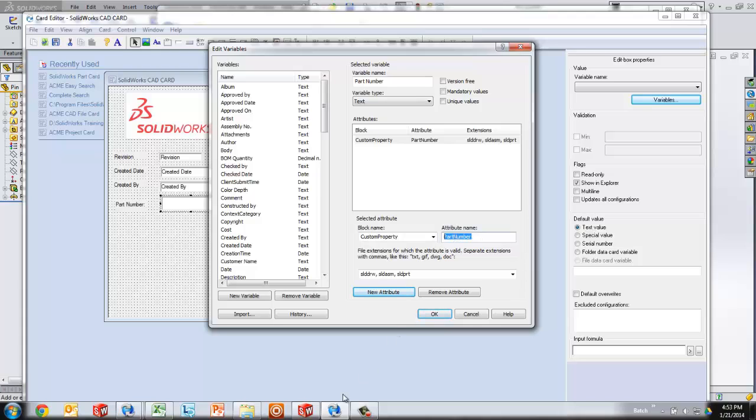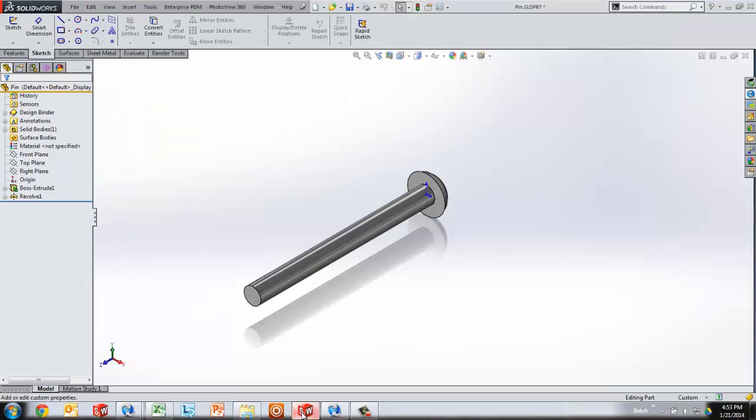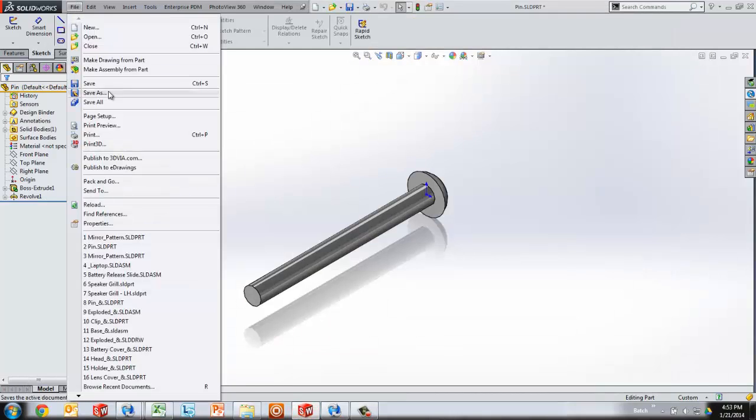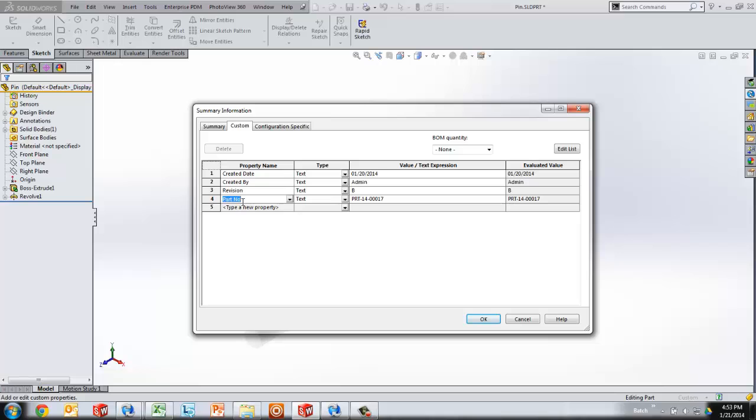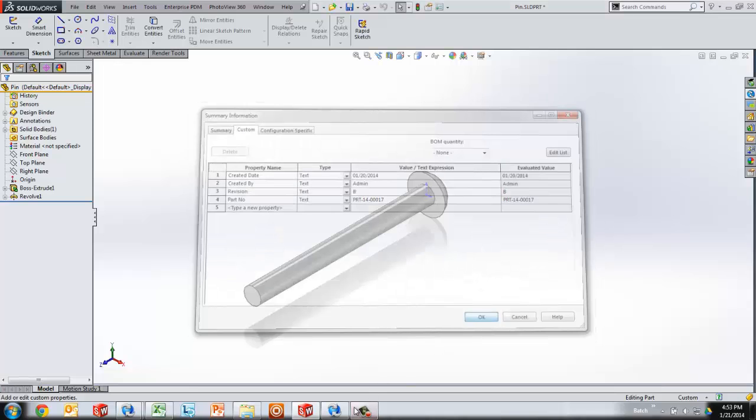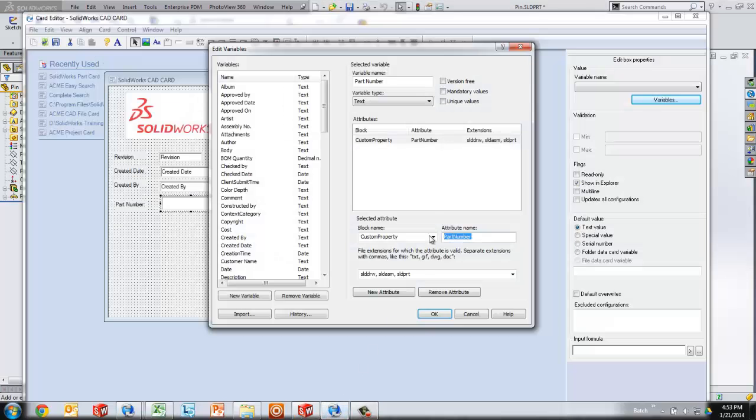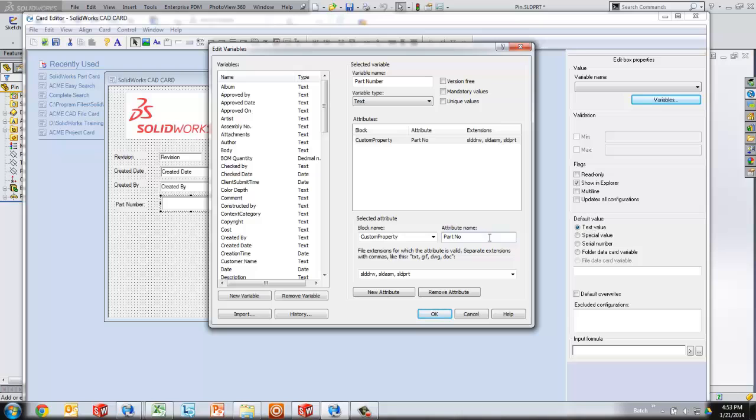So in order to do that right, I'll jump back to SOLIDWORKS and take a look at how the previous drafters, or maybe it's been a long time since I did it, but how they named this is exactly how I need to name my attribute. So it just turns out that it's part NO. Well, that's how I'll name the attribute back over in the variables editing dialog. So it was part space NO.